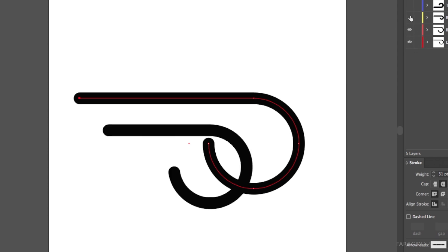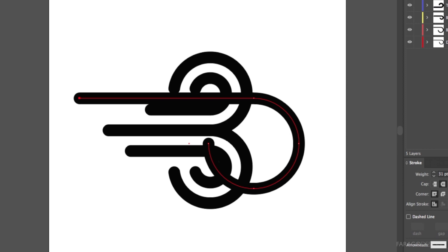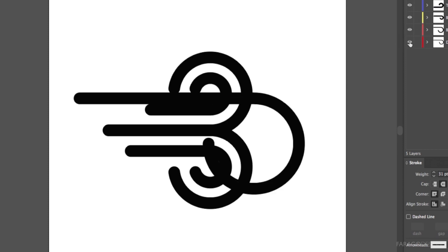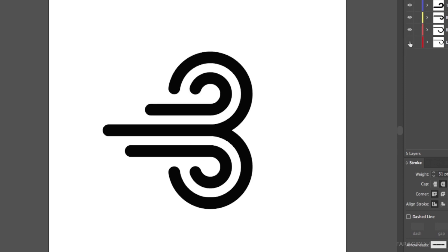You can see that's really all this is - it's that one shape repeated and nested. Let's save this out as an AI file and fly it into After Effects and begin the spline animation.